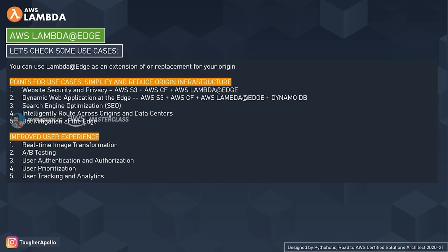Now let's check some use cases. The first is to simplify and reduce origin infrastructure — this includes website security and privacy using a combination of S3, CloudFront, and Lambda at Edge. You can create dynamic web applications at the edge using S3, CloudFront, Lambda at Edge, and DynamoDB. Additional use cases include SEO, intelligent routing across origins and data centers, and bot mitigation. The second category is improved user experience: real-time image transformation, A/B testing, user authentication and authorization, user prioritization, and analytics.